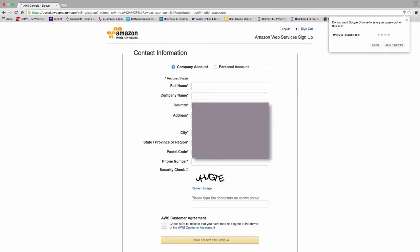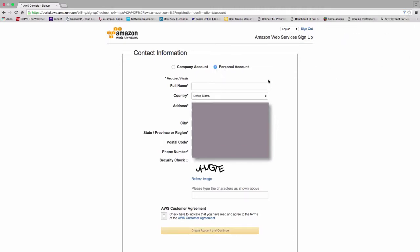The next dialogue that it presents is I have to select that I want a personal account, or it gives you the option also of a company account. Again, I'm entering in all my demographic information: my name, country, address, city, state or province, postal code, and phone number.